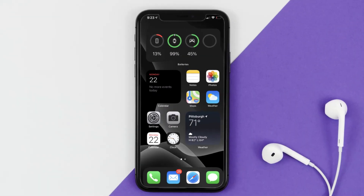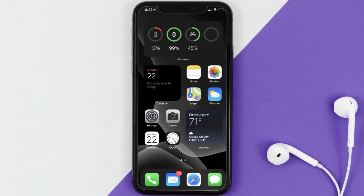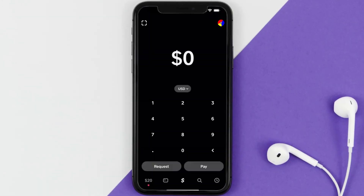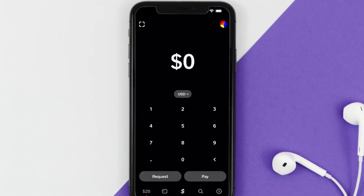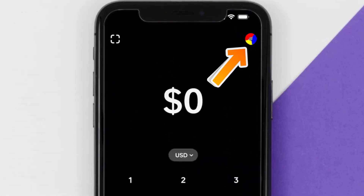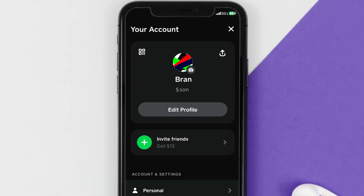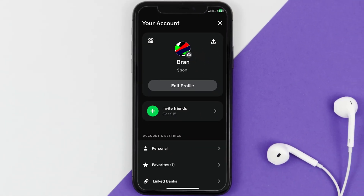First of all, you need to open up Cash App on your mobile device, and then from the home screen tap on the profile icon in the top right corner. It'll take you to this screen.